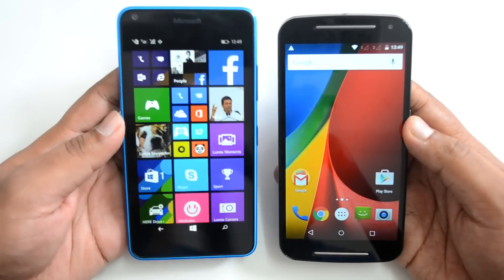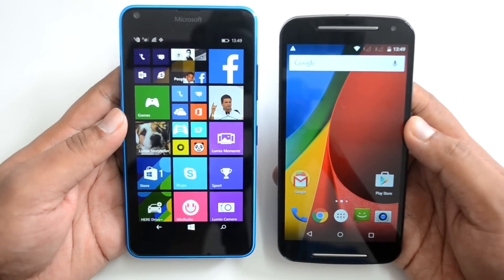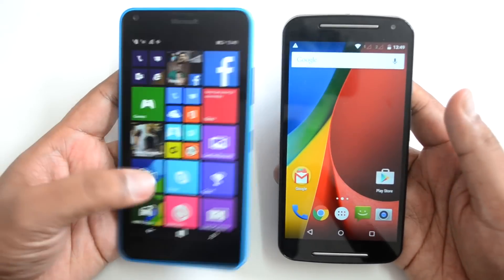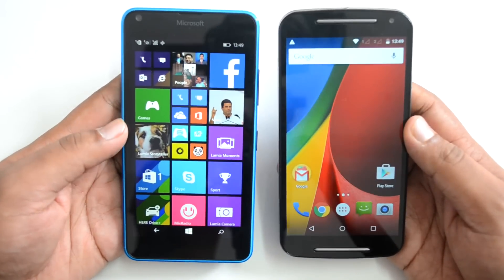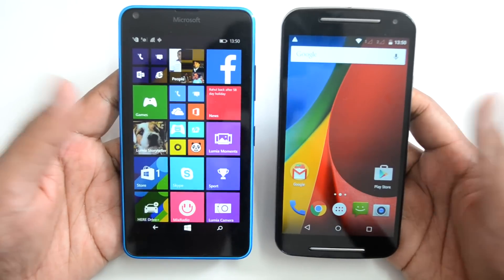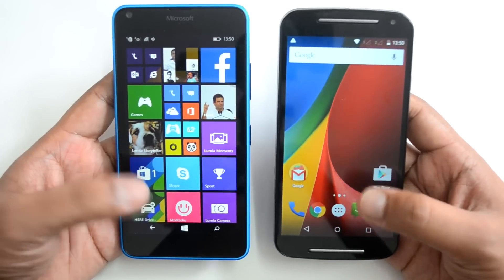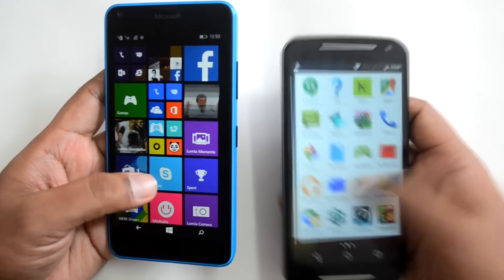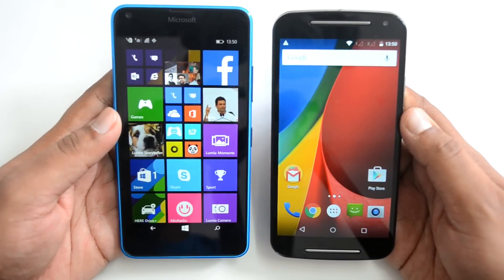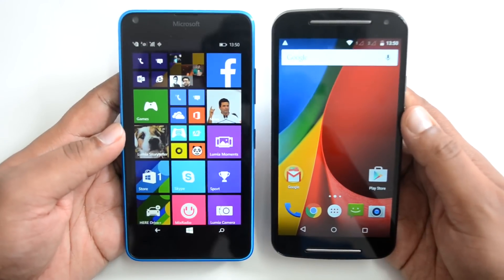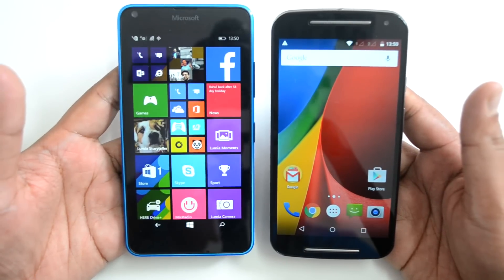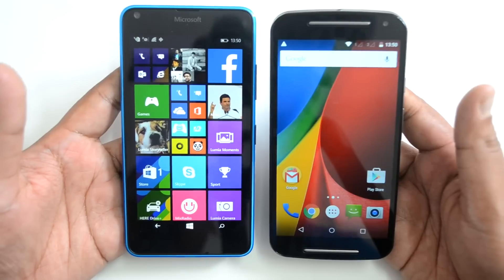Talking about the display, the Lumia 640 comes with a 5-inch IPS LCD display with HD resolution of 1280x720p and Corning Gorilla Glass 3 protection. The Motorola Moto G also has a 5-inch HD IPS LCD display with the same resolution and Gorilla Glass 3 protection. Spec-wise, both devices are exactly the same on display. Touch response is amazing on both. However, the Lumia 640 has ClearBlack technology which makes its display slightly superior to the Moto G, so we'd give a slight edge to the Lumia 640.